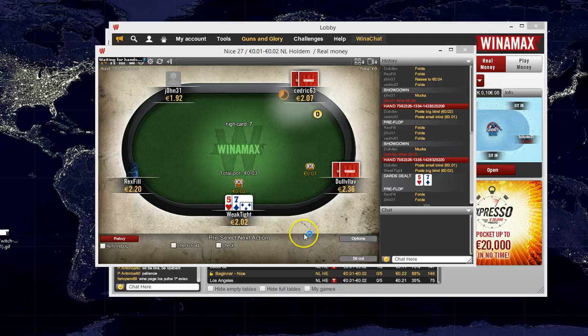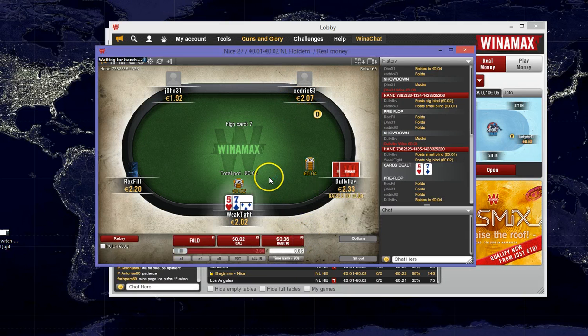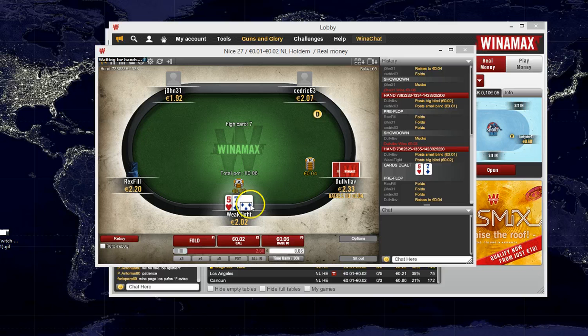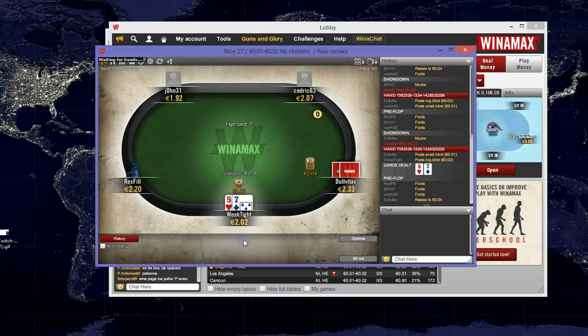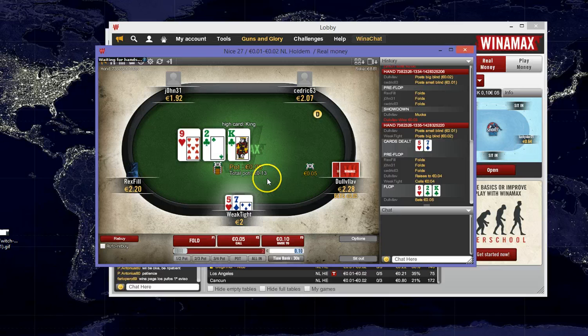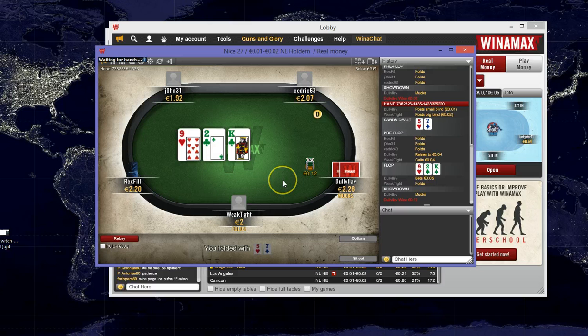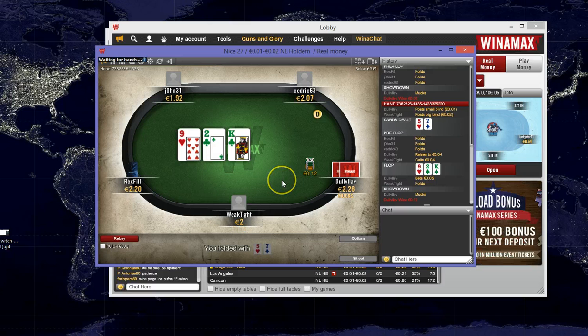Okay, so we're dealt in the big blind with 5-7 offsuit, and our opponent decides to open. We're going to defend that big blind against the min-raise, and there's not really much going for us on this flop, so we're just going to fold, and we're going to play one more hand.